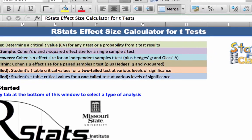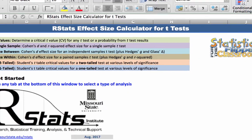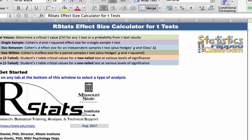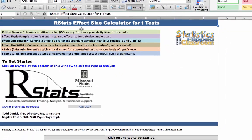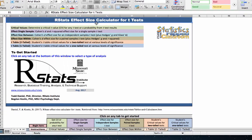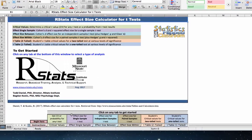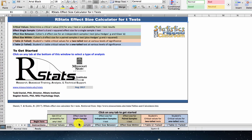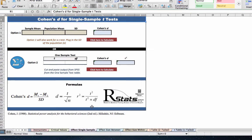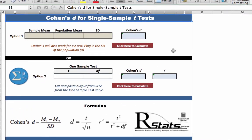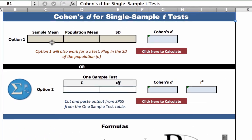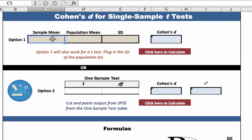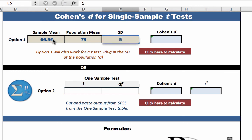To calculate Cohen's D effect size, we will use the R-Stats effect size calculator for t-tests. We are calculating a Cohen's D for single sample t-tests, so click on the light purple tab for effect single sample. You have two options here. Option 1 is to enter the sample mean, the population mean, and the standard deviation, which you calculated as part of doing the test earlier.